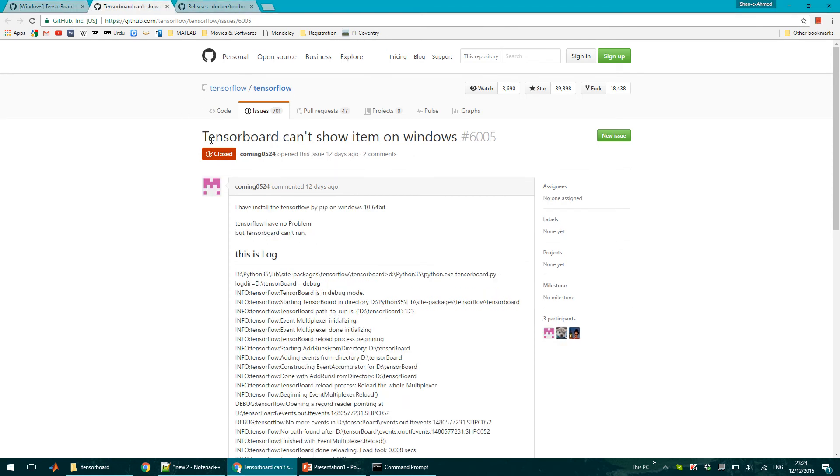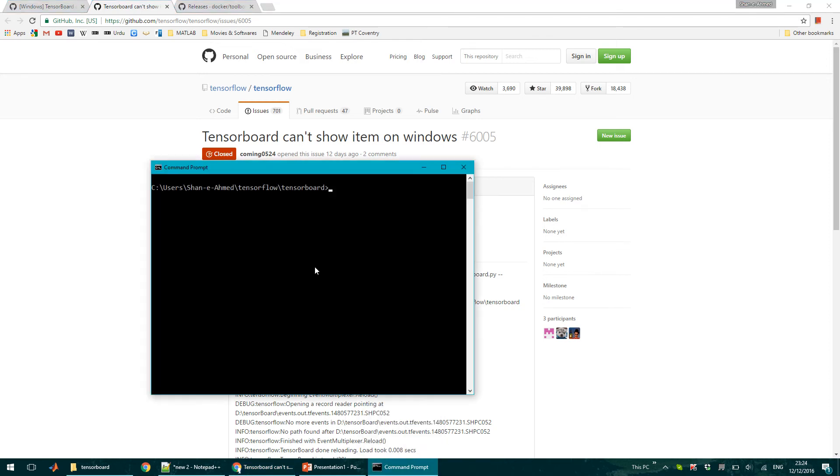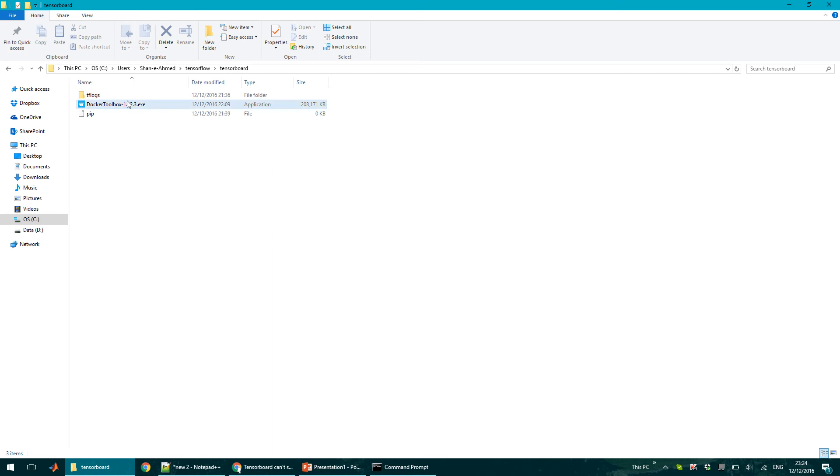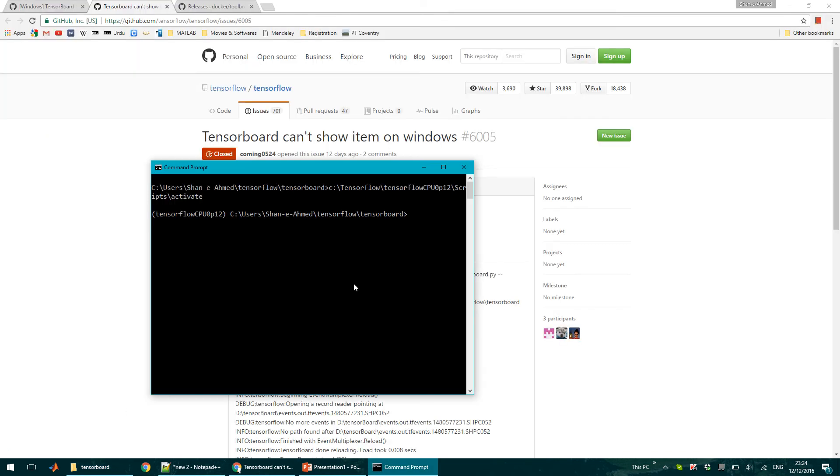One of the issues, for example, was that TensorFlow TensorBoard can't show items on Windows. So if I activate my virtual environment to run TensorBoard, I've got TensorFlow log files in this folder in tflogs. So if I say tensorboard log directory...